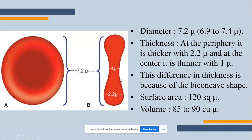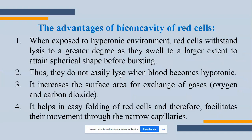This difference in thickness is because of the biconcave shape. The surface area is 120 square microns. These specific measurements are not all critically important, but you should remember the diameter of 7.2 microns, the thickness in the center is 1 micron and at the periphery it is thicker. This shape is due to the biconcave form. Now, what is the advantage of the biconcave shape of the RBC?